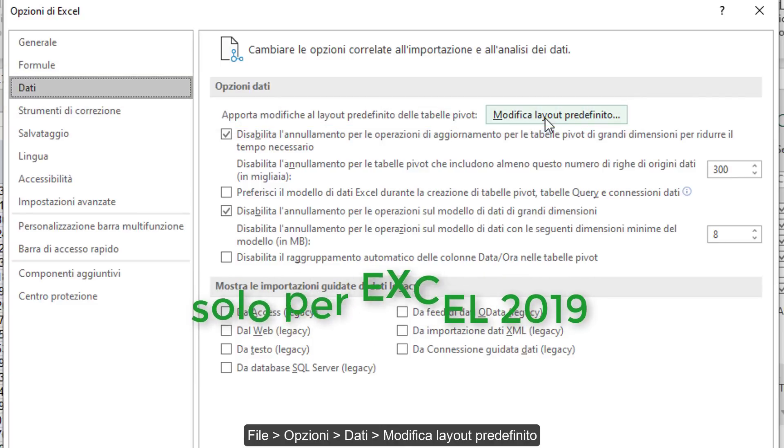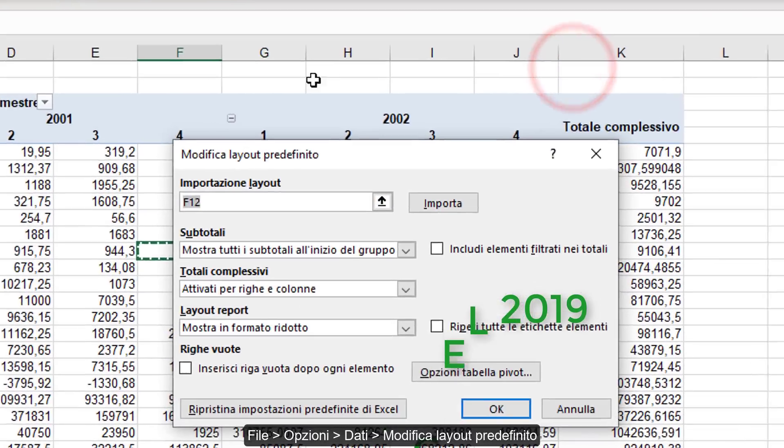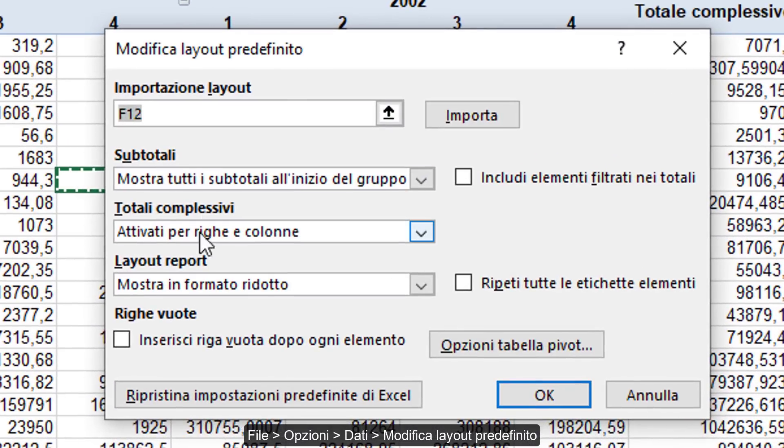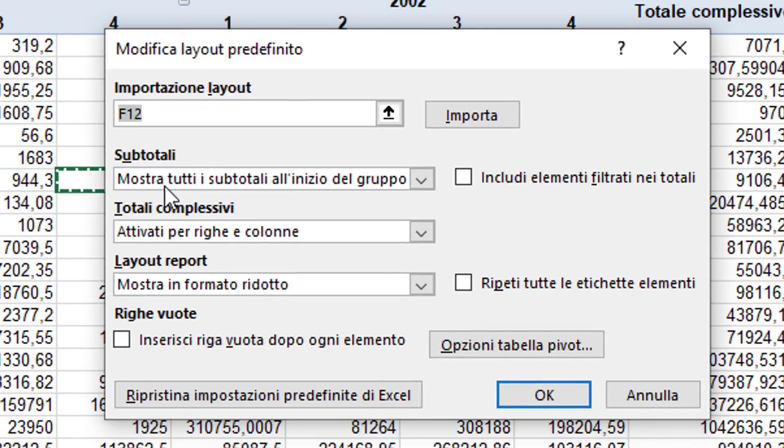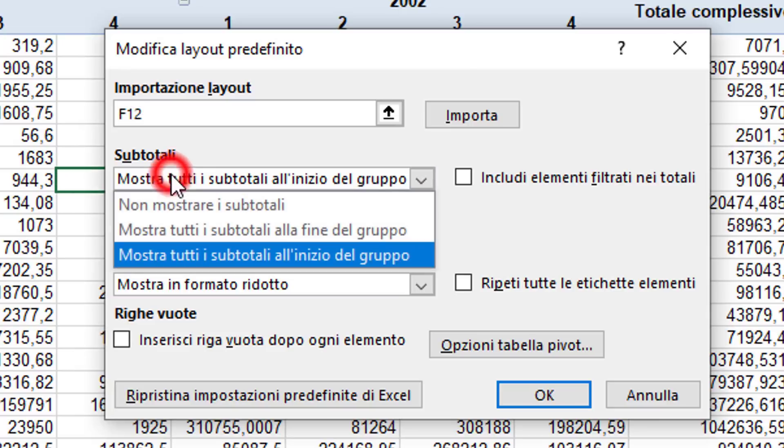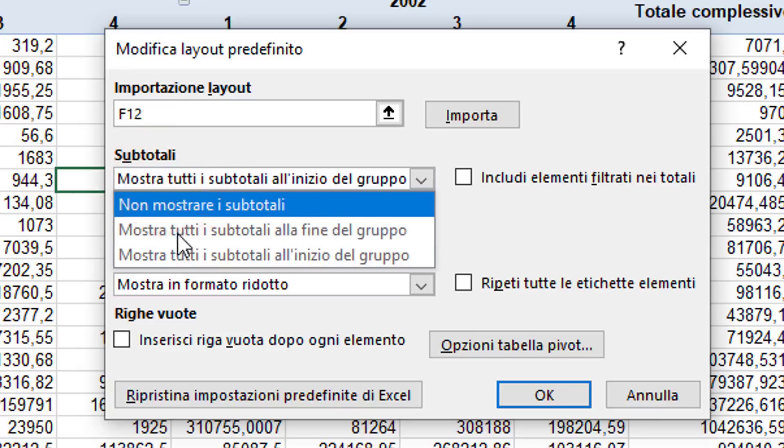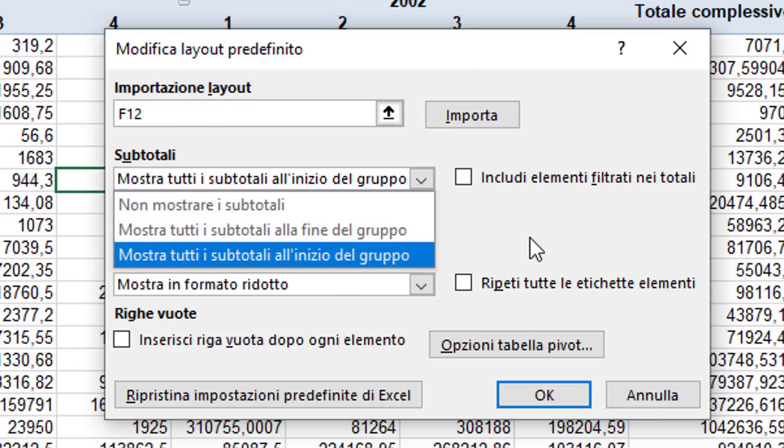This dialog opens where you can manually modify the default layout settings, that is, what Excel proposes when we insert a new pivot table, so we don't have to repeat all the operations we did before. This is extremely convenient.